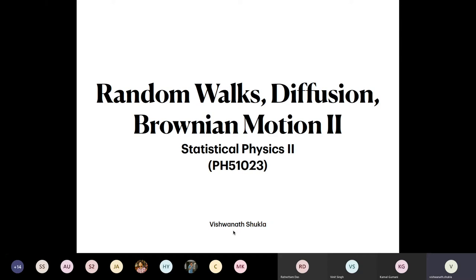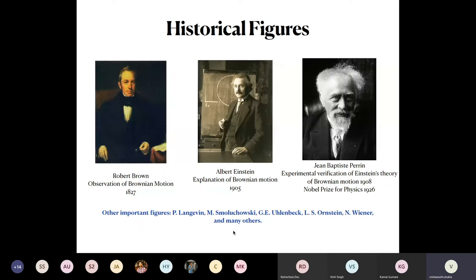So now today I will exclusively focus on Brownian motion and more on the dynamical features of it — the dynamics of the Brownian particle. Before I start, I wanted to flash a slide mentioning some of the historical figures who have contributed to the understanding of Brownian motion and stochastic processes in general. It all started with Robert Brown's observation of Brownian motion of pollen grains in water in 1827.